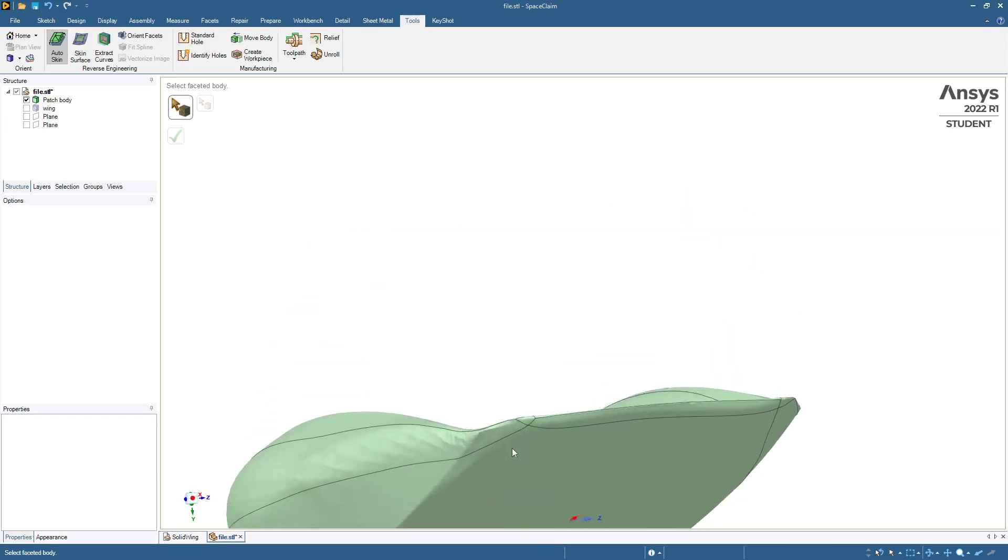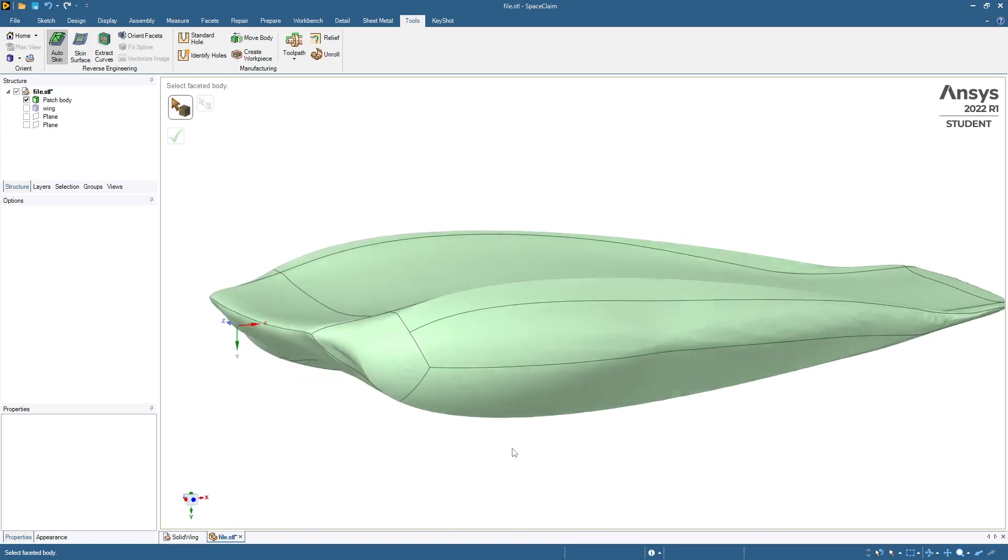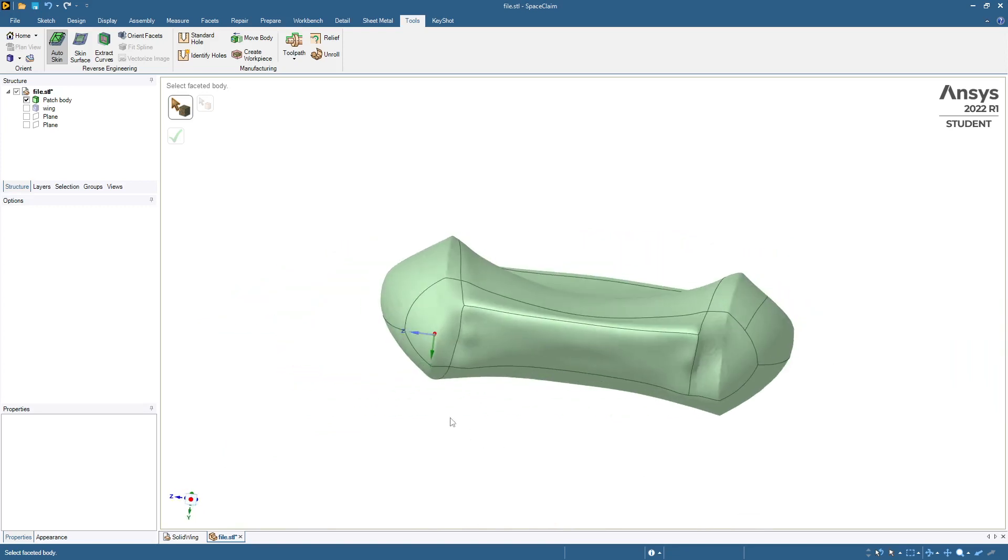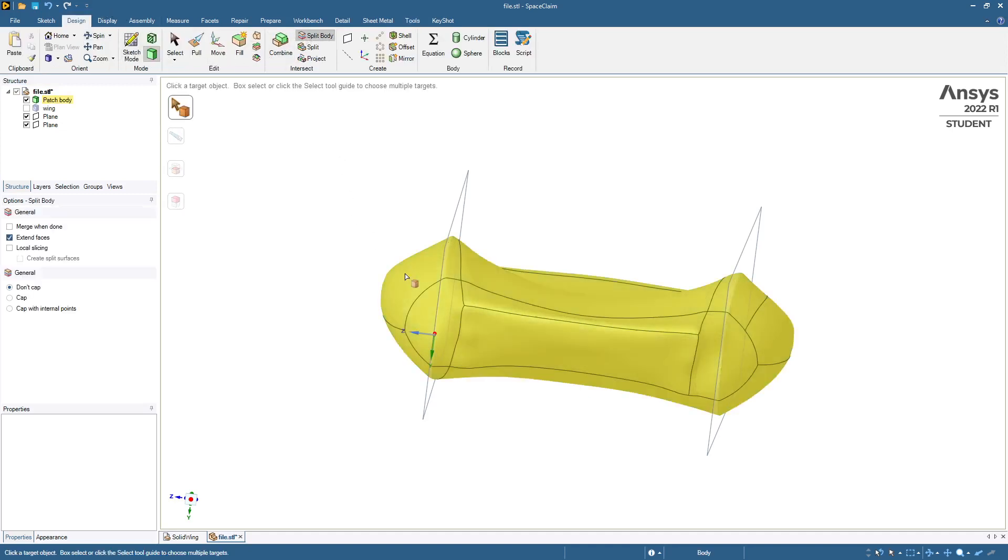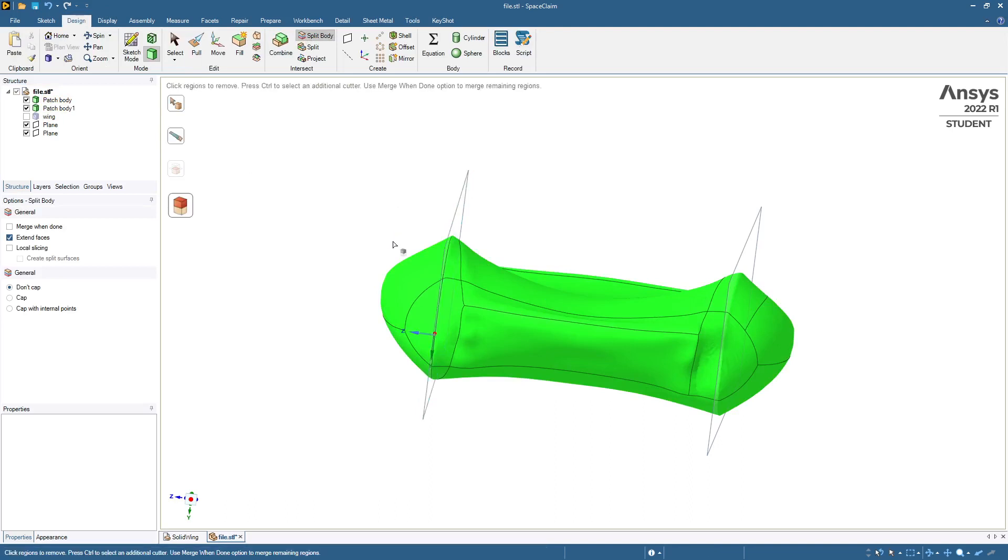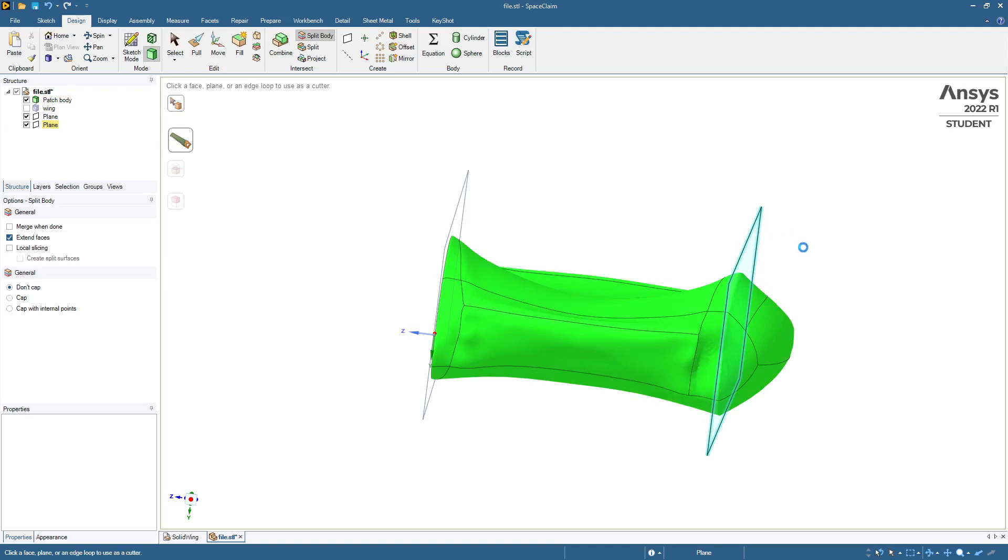we've solidified this body and now we see why we put planes out here. We go to the design tab and split body, split that body there, and then split this body here.